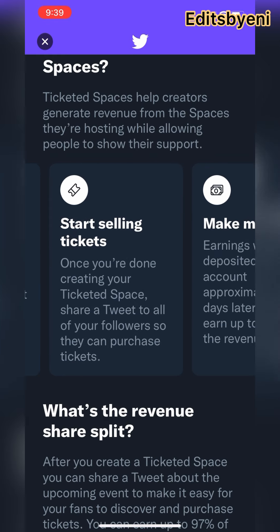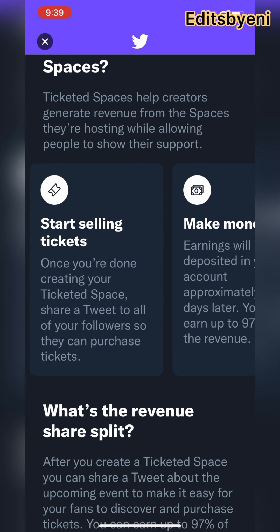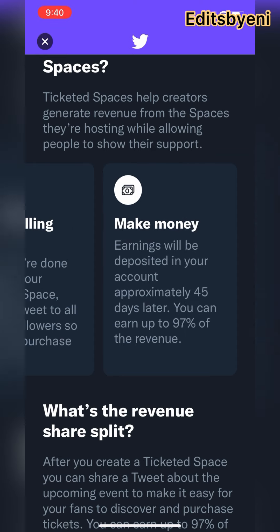After setting your price, you start selling the ticket. How do you sell your ticket? You tweet it — tweeting everywhere about your ticketed space so people can purchase. Then you start making money. Now this is where it gets a little tricky because they make it a bit confusing.